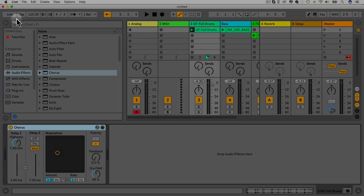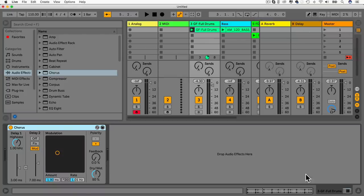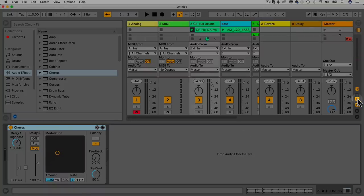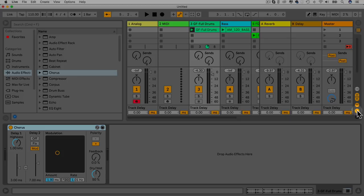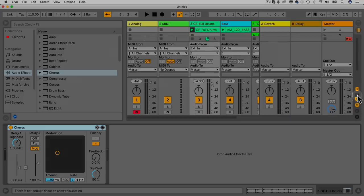Up here we've got things like tempo, metronome, bars, play, and recording. It's just a really simple overview. We can hide or bring back certain things here. I just wanted to make this lecture for people who are brand new to Ableton Live, so it's not as scary as it initially looks.